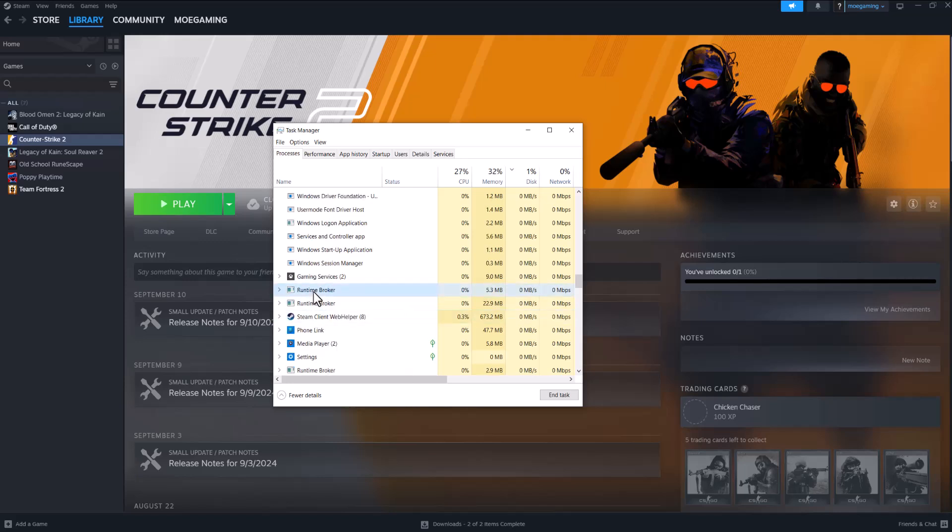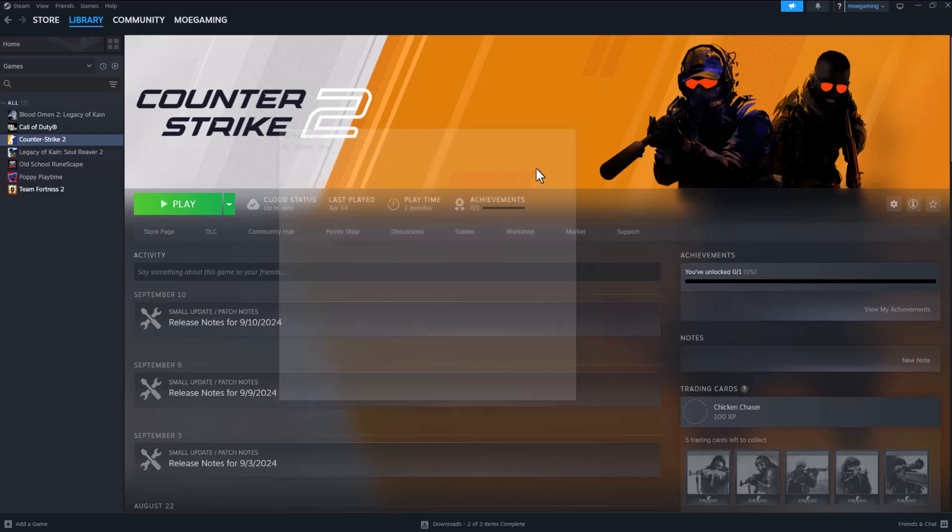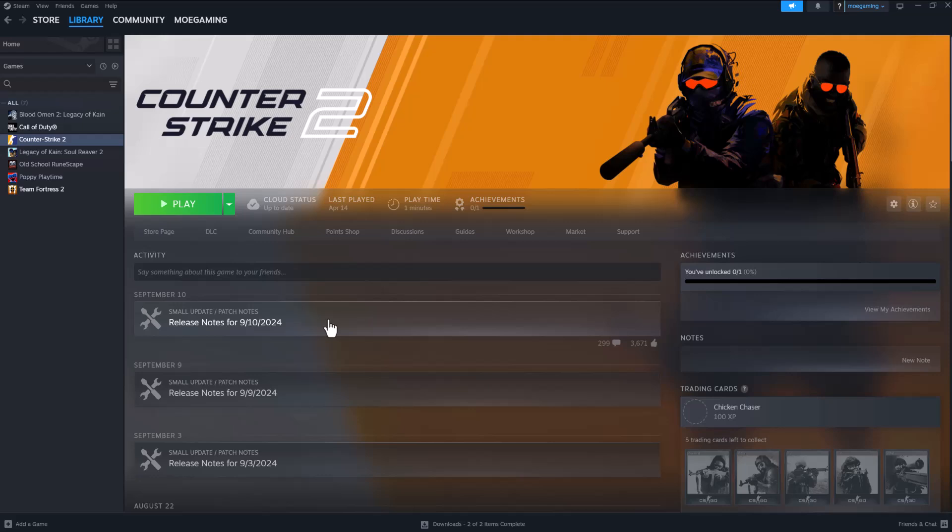End it from here because even if you exit Steam normally, that doesn't always fully close it. Doing it from Task Manager is the best way to completely turn it off. End the task, turn Steam back on, try to play the game, and you should be good to go. The error should not persist any longer.